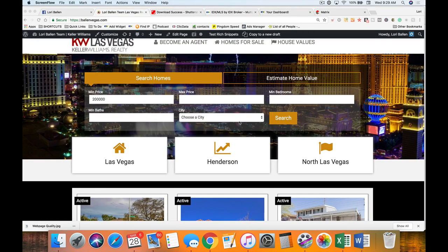Hey everybody, Lori Ballen here with Lori Ballen Team Las Vegas, Ballen Brands, and ranklikeaboss.com. Today I am bringing you part two of our series: what to do with your real estate website. In the first video we did about a 45-minute to one-hour overview on all of the things you should be doing with your real estate website. Now we're going to break down each one of those elements into actual actionable items.